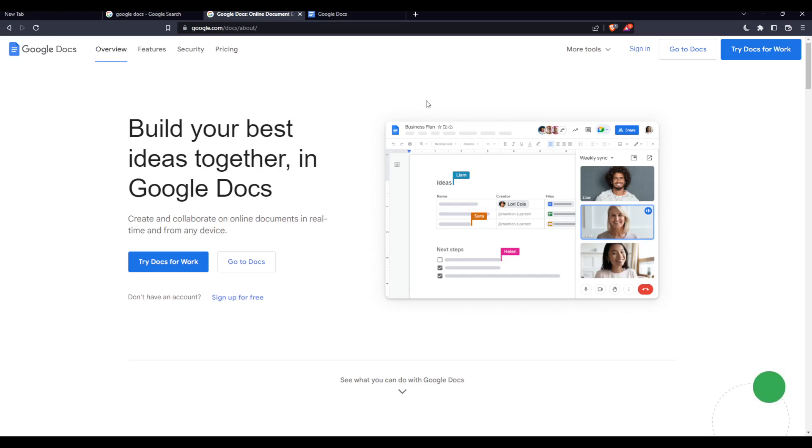Once you do that, you'll find yourself here. From here you can click at the top right corner to sign in to your account if you already have one, but if you don't, you'll have to click 'Sign up for free' to create your account.